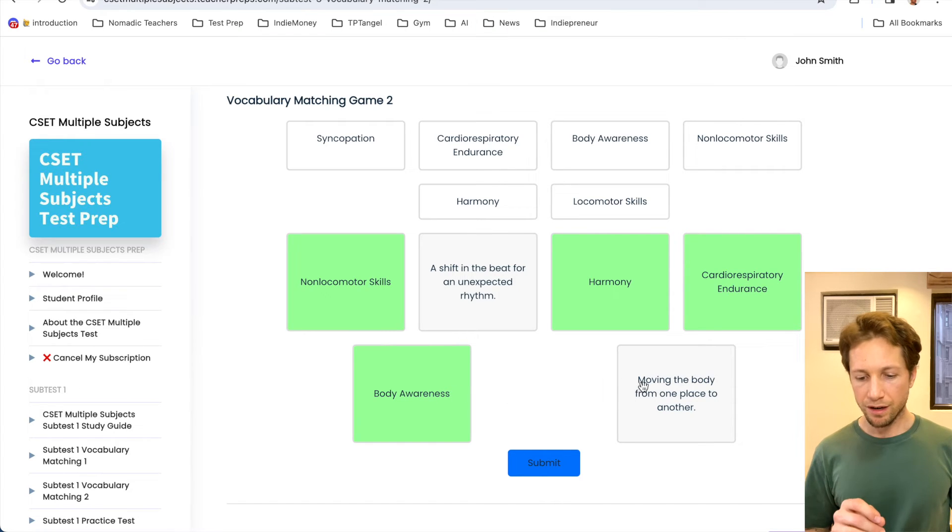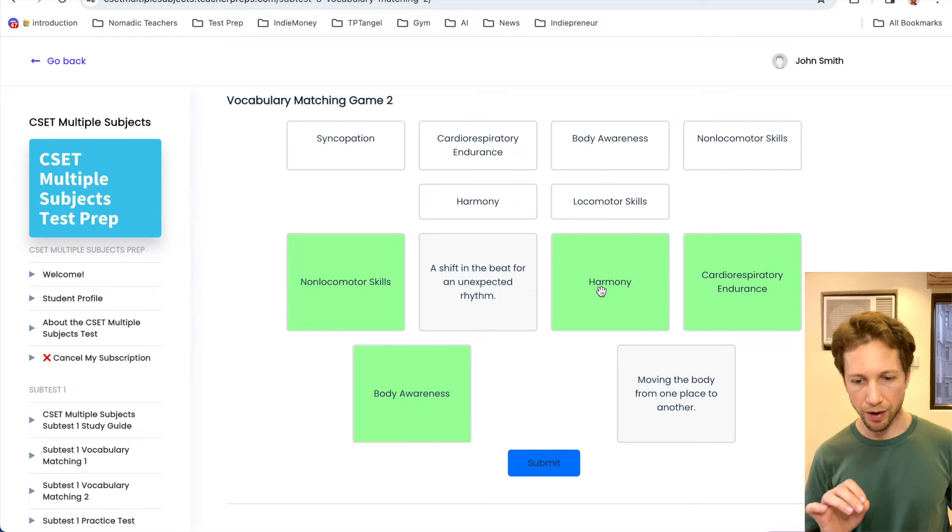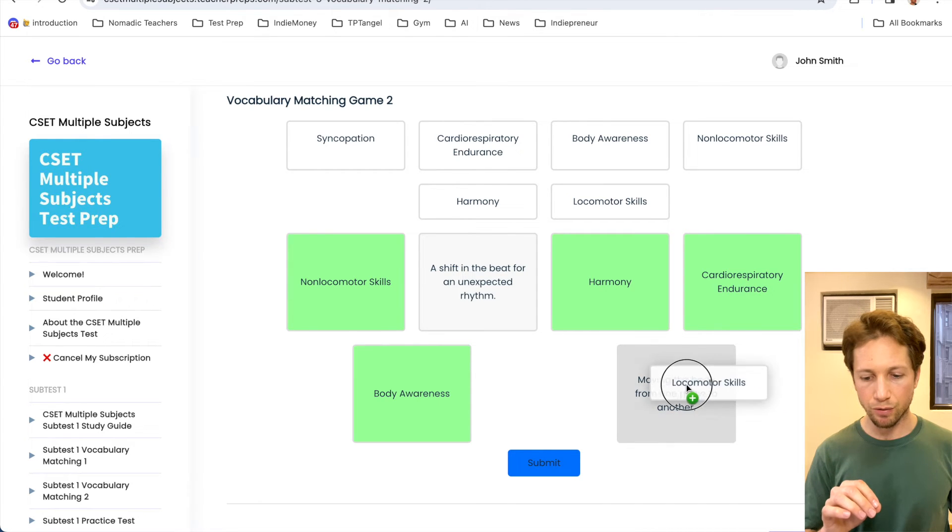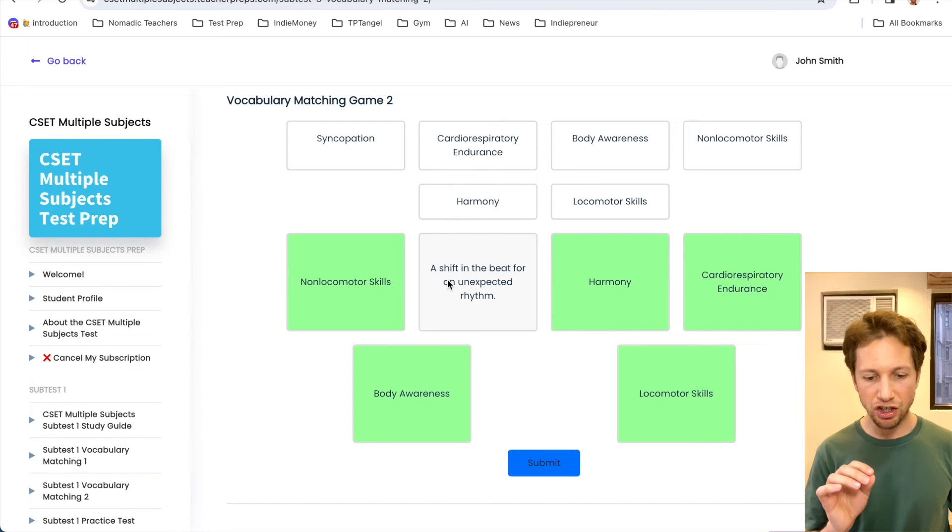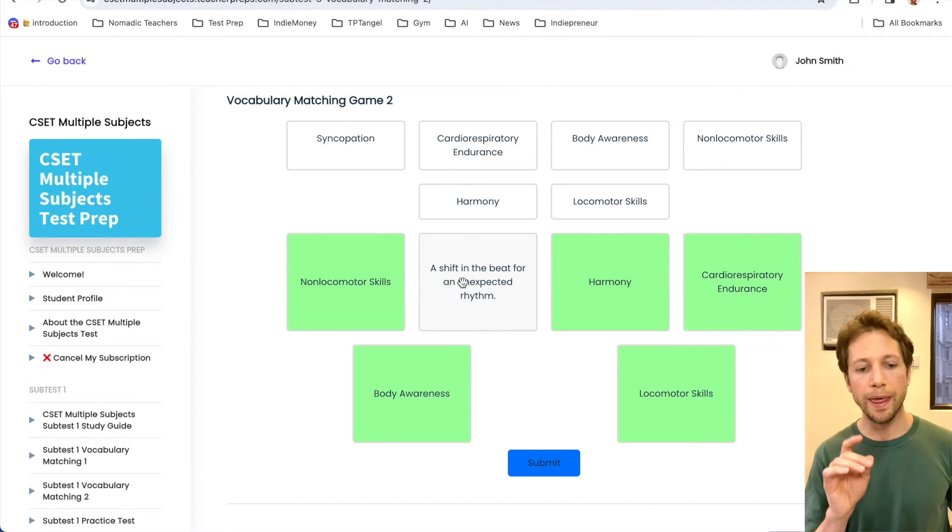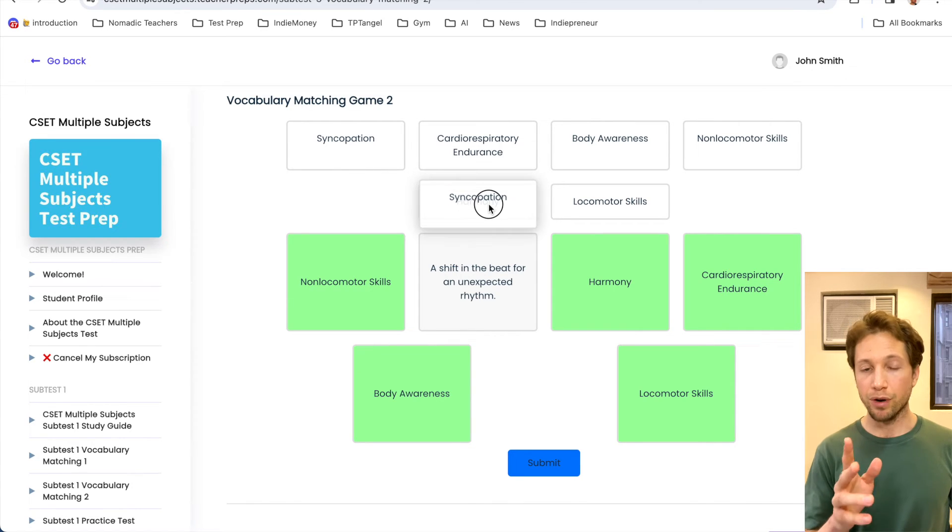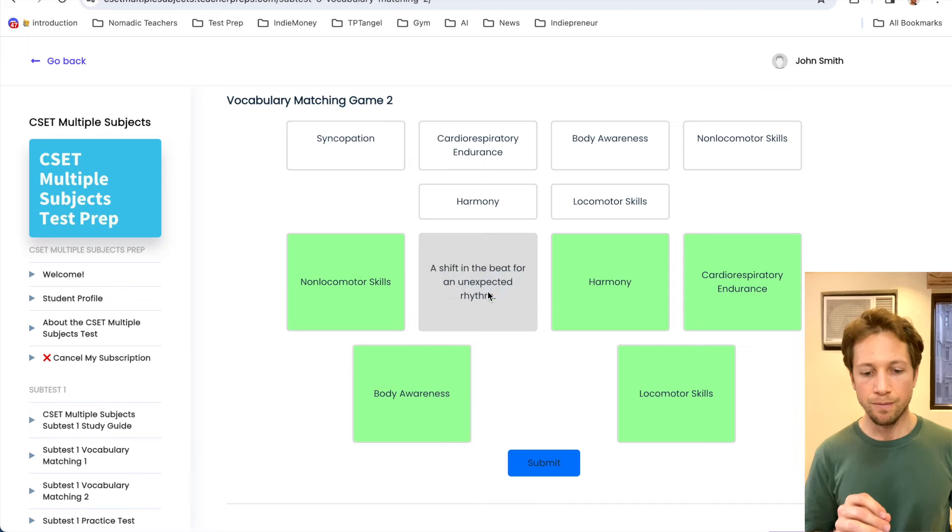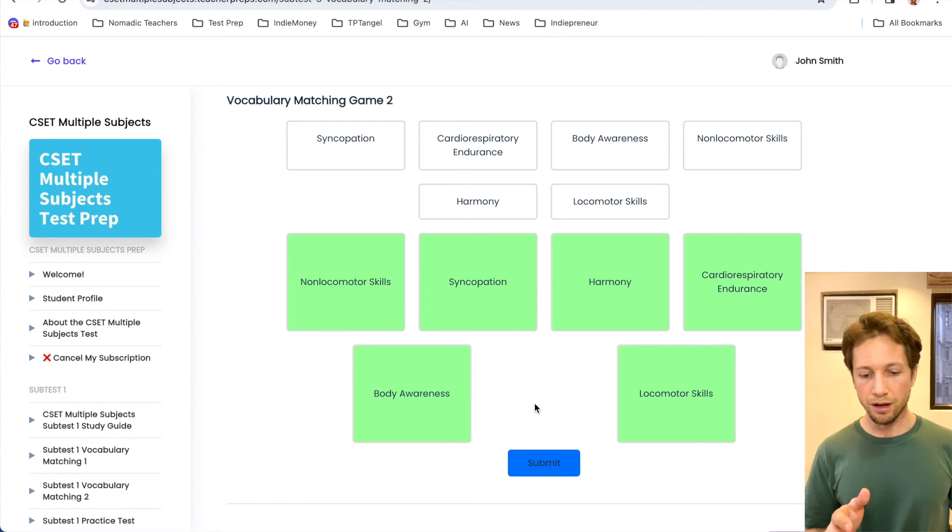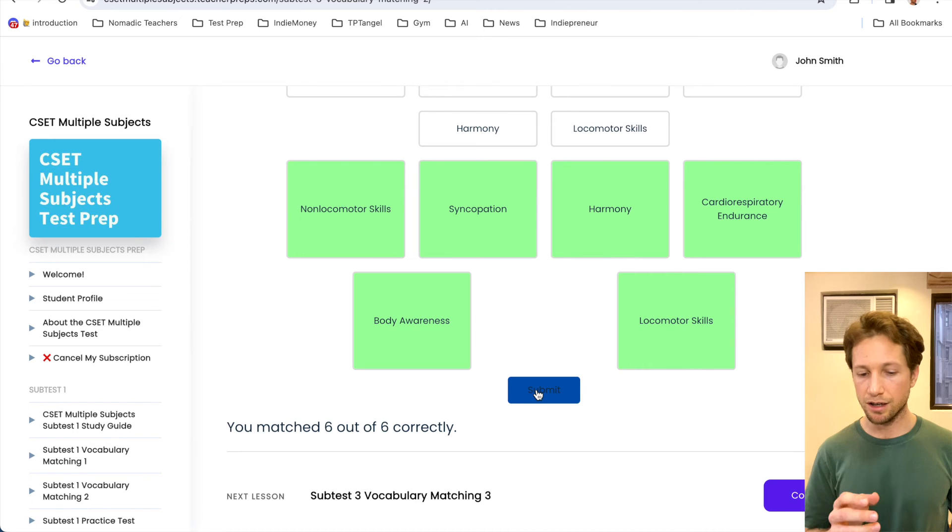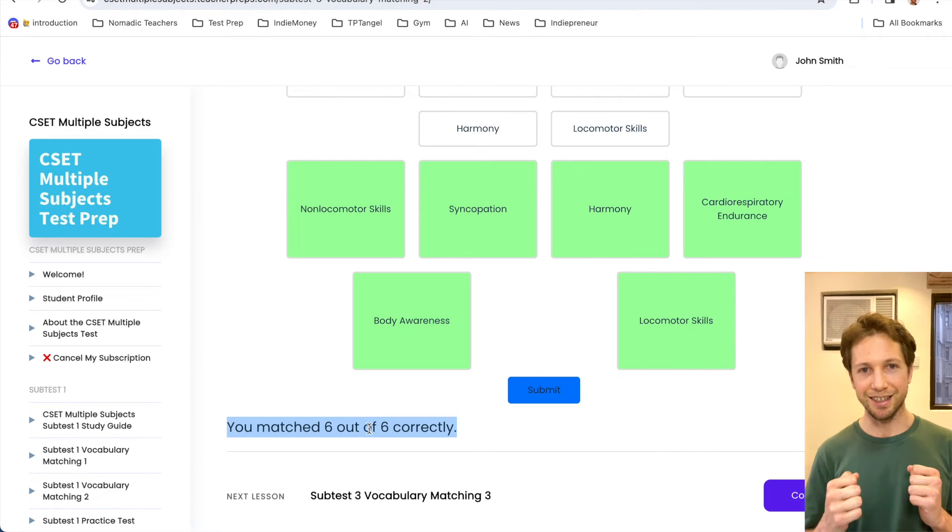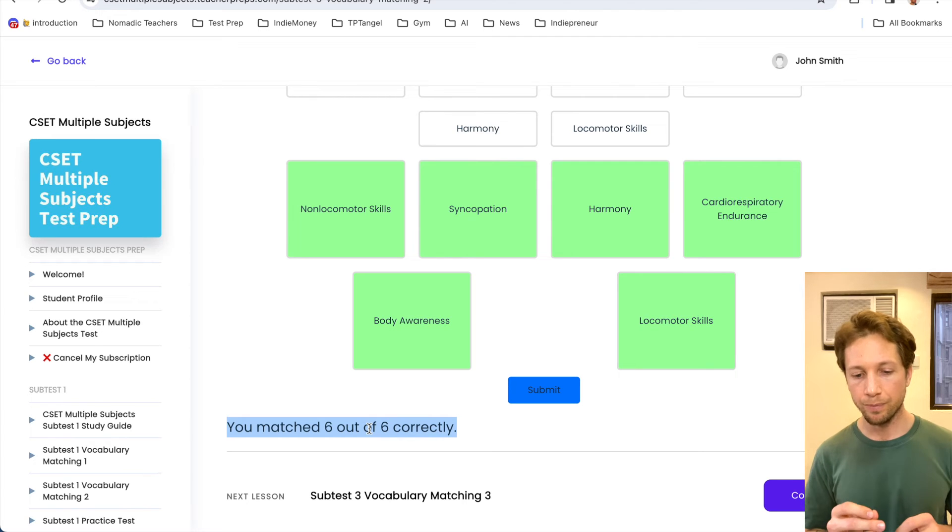Moving the body from one place to another. So I think now we go from non-locomotor skills to locomotor skills. And I'm just going to drag and drop right there. Which means that the last one, a shift in beat for an unexpected rhythm. Ah, yes, this syncopation. If I'm not pronouncing that right, excuse me. But I think that's the right way to say it. Now, looks like they're all green. Let's click the submit button and double check. We got six out of six. Nice.